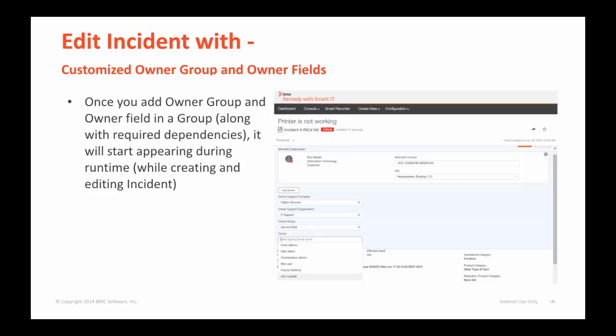Once you are done with adding a group of customization fields from the admin screen, observe them during runtime by creating and updating an incident. The fields in the group behave the same as out-of-box fields like operational or product categorization.